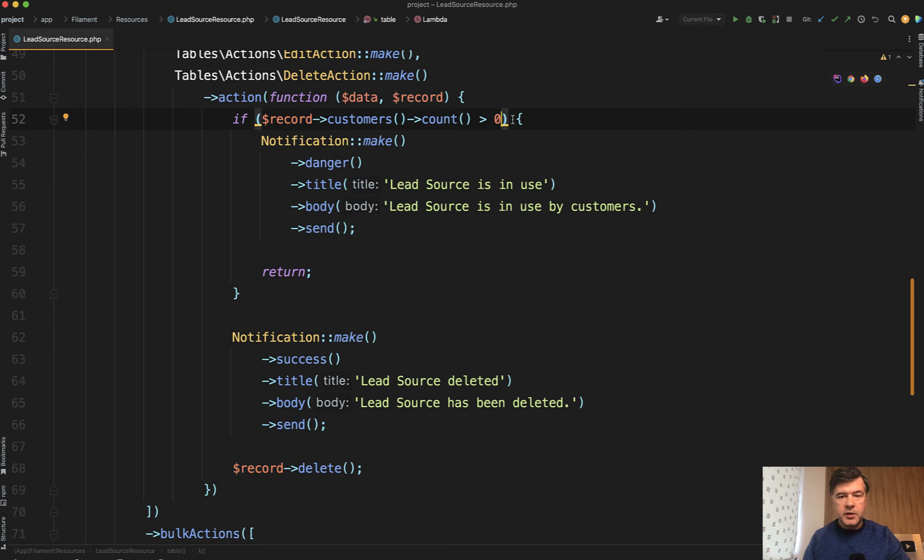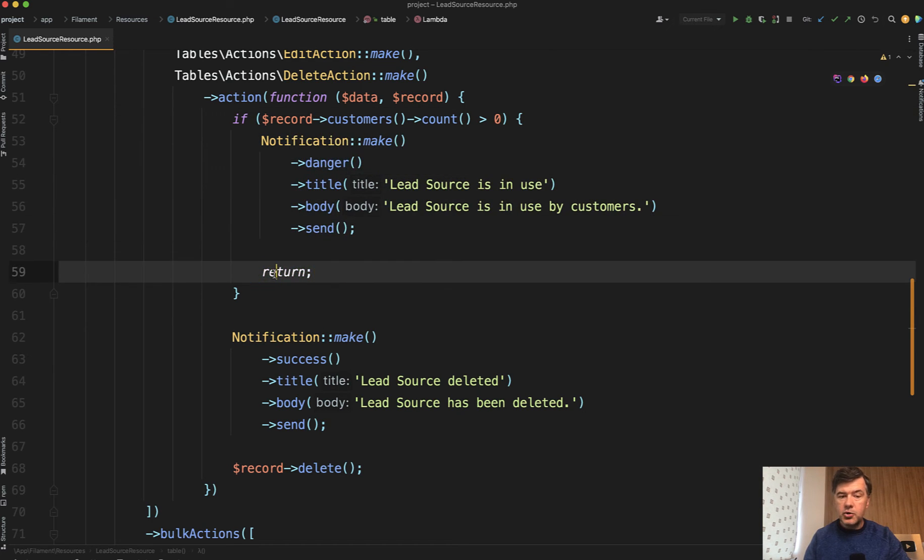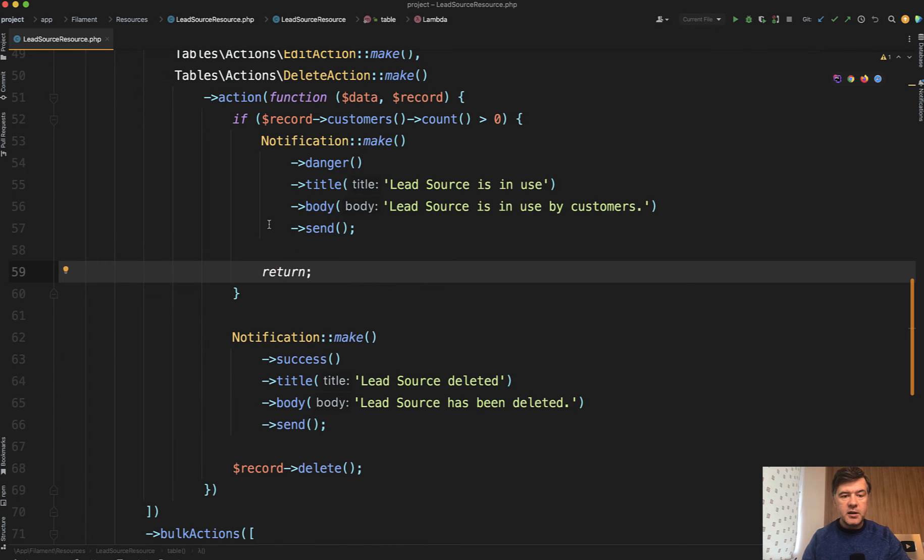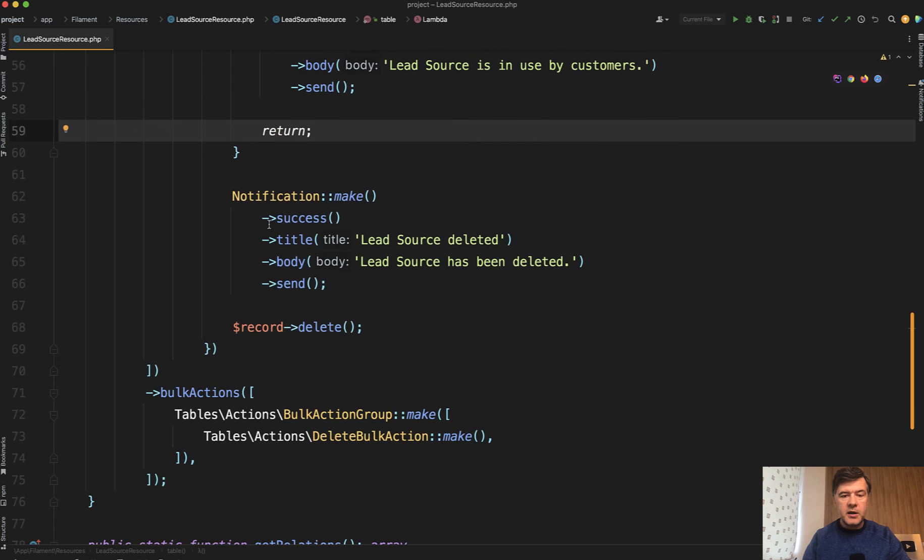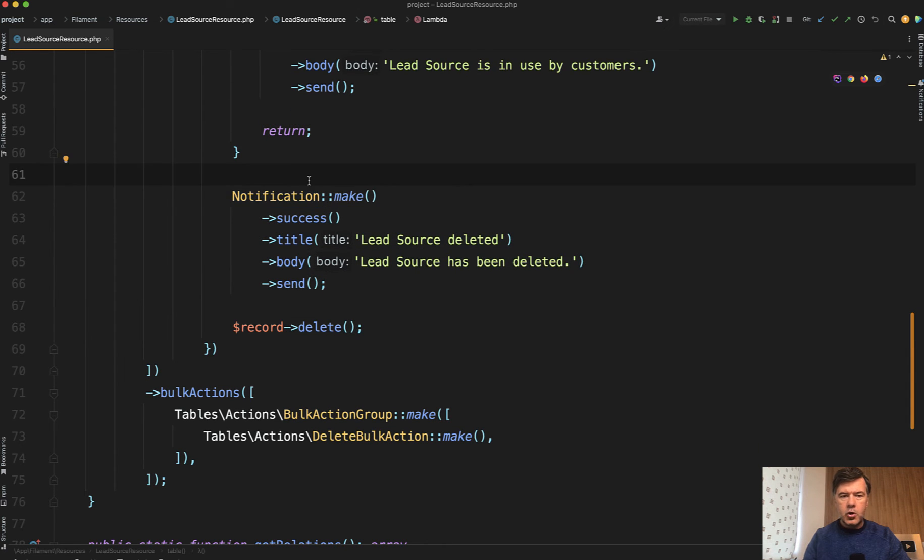If that count is bigger than zero then you send the Filament notification and you just return, which means delete action never actually happens. Otherwise if that condition is not met then you fire the success notification and delete.